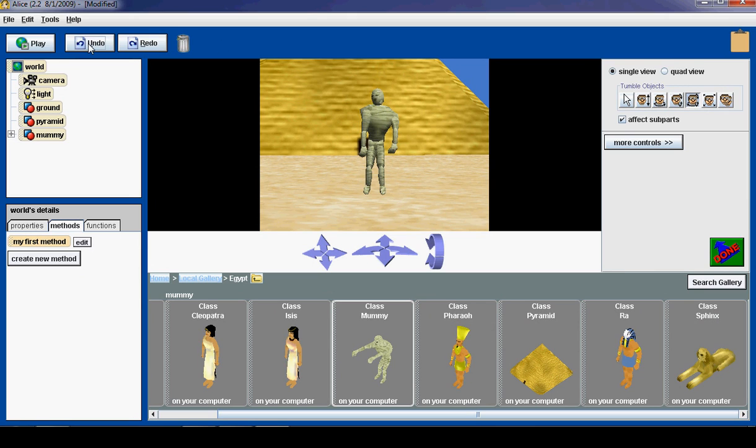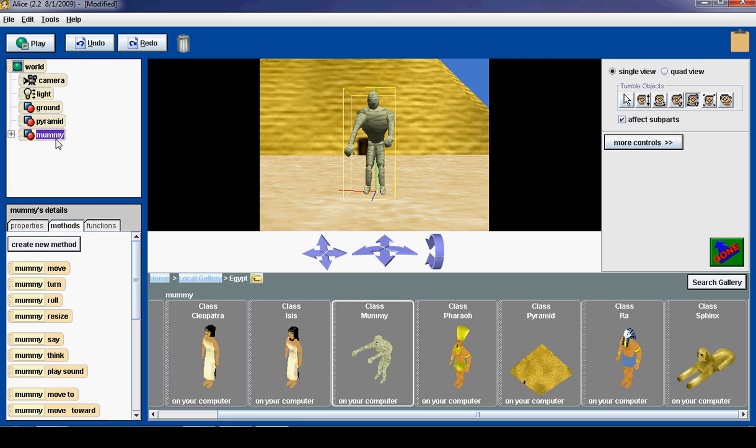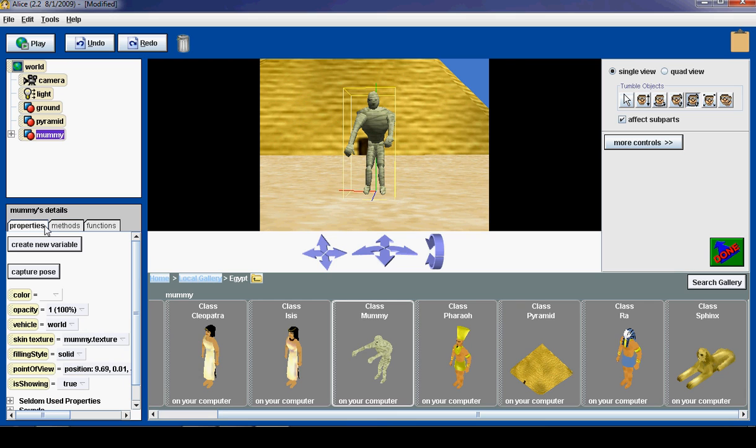So I will undo all those and get them back to normal. And then I am going to click on the mummy over here on the left. This is our object tree, which gives us direct access to all of our objects inside of the 3D world. So when I click mummy, it gives me access to some of the mummy's properties. And I will click this properties tab right here.